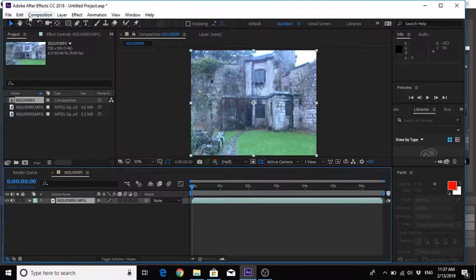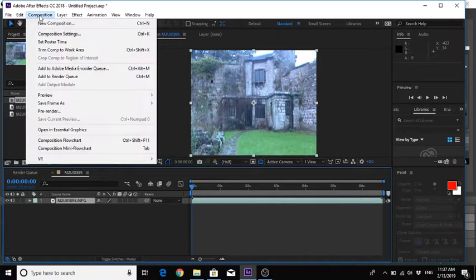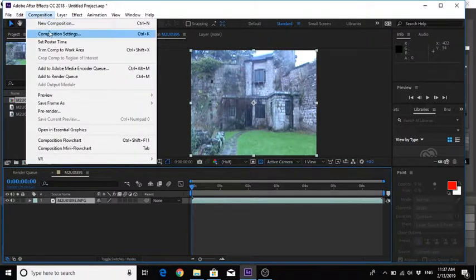Now the quickest way to solve this problem is you come to Compositions, Composition Settings.